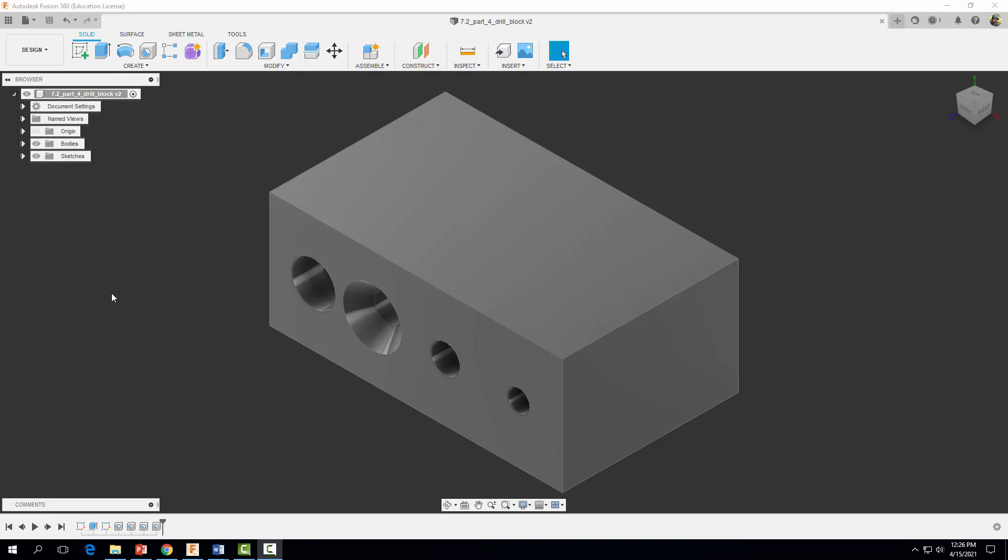Hey everyone, welcome back. In this video tutorial we're going to learn how to create a section view of our drill block, and we're also going to learn how to dimension it using chain dimensioning. So once you have your part file open, let's go ahead and get started.